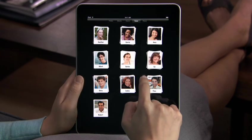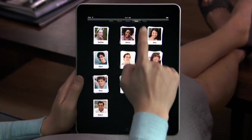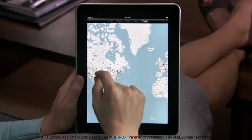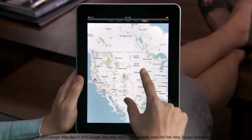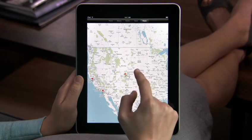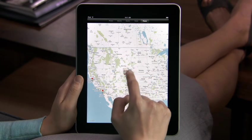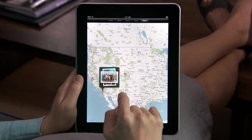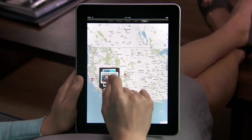And Places is a way to look at your photos by where they were taken — you can even see them on a beautiful map. Just pinch a stack to see your shots from that location.